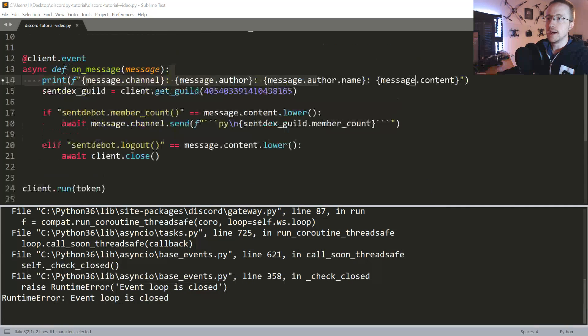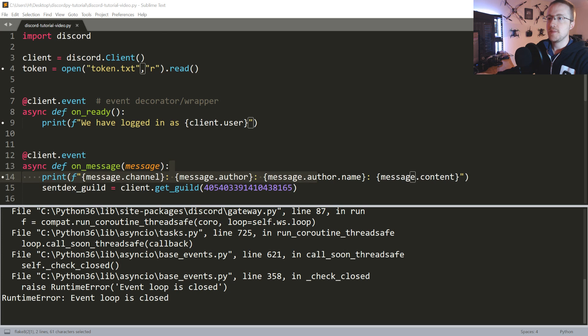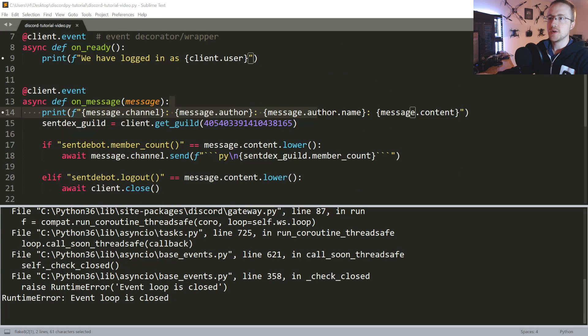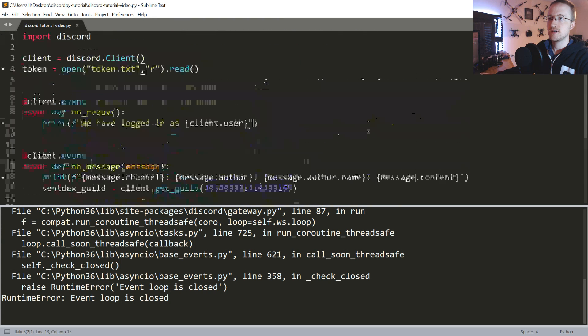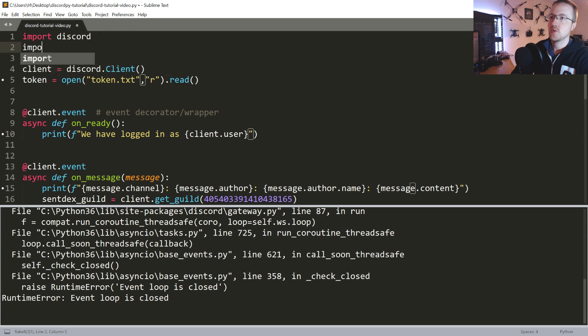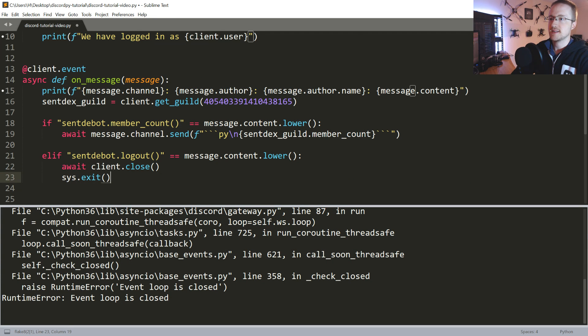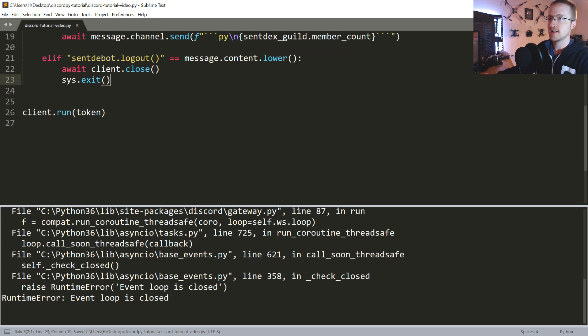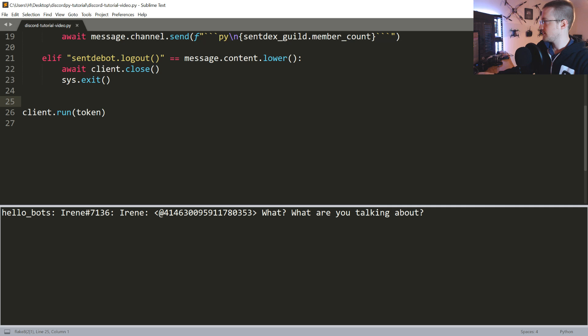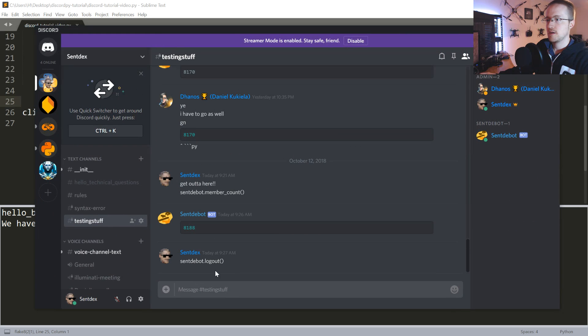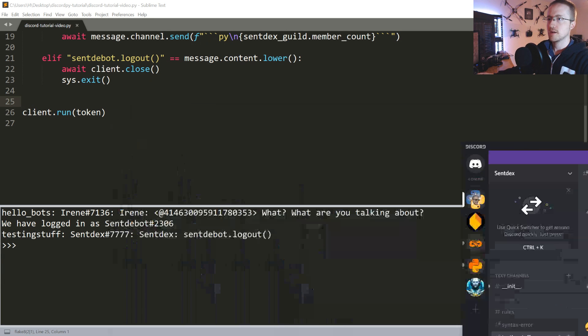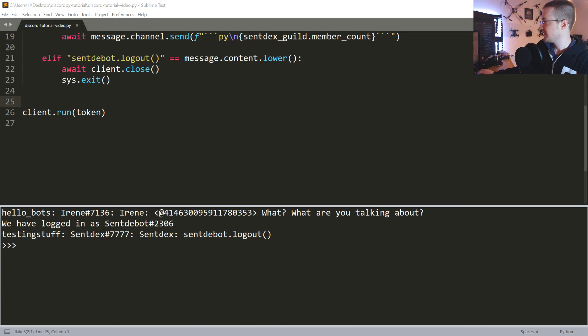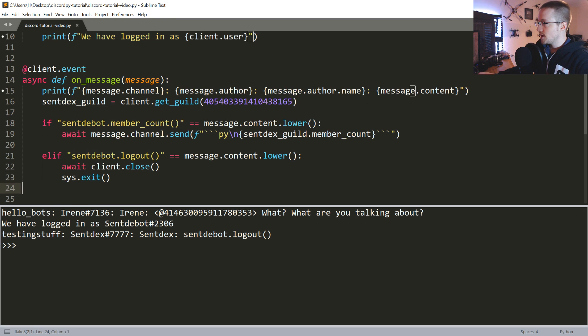So I'm wondering if maybe what we could do is import sys and then sys.exit(). I'm not sure if that's enough to cleanly exit, let's just try that really quick. Okay, cool. That way we're not hitting that silly error anymore. So we'll just await client.close() and then we go ahead and exit.